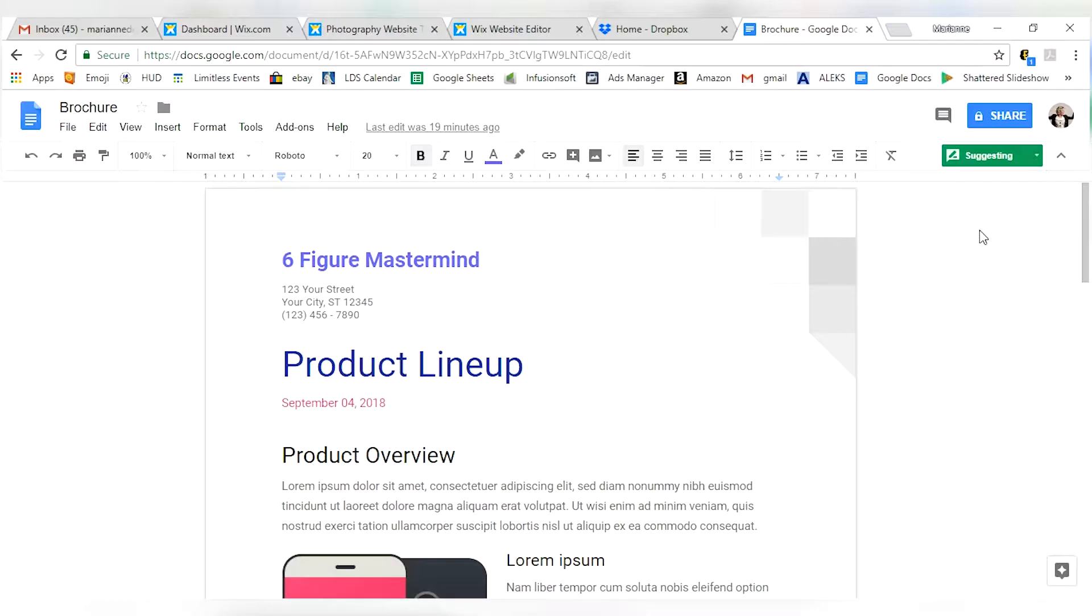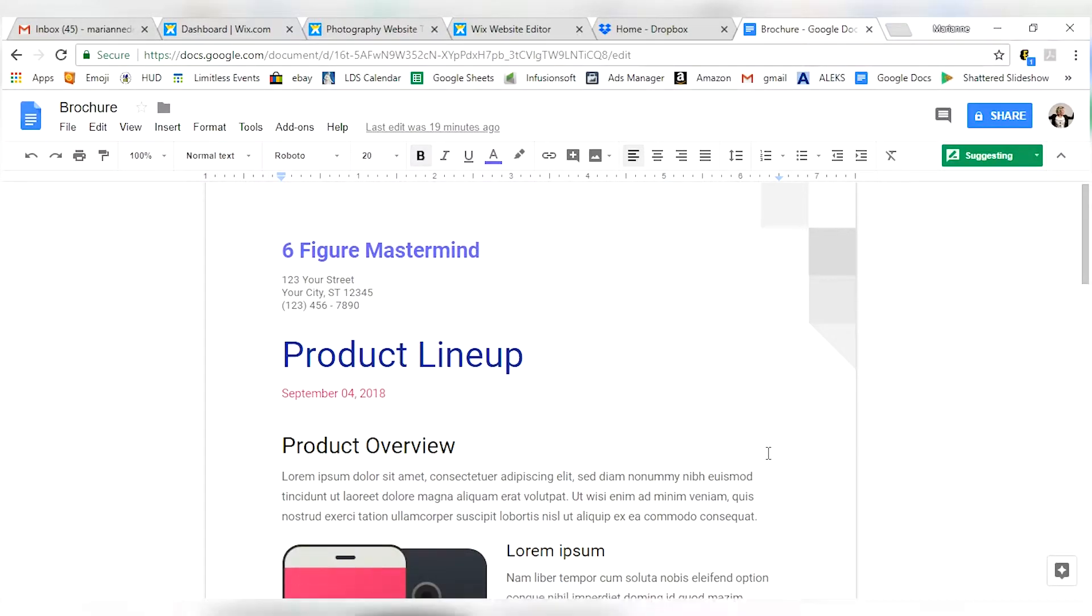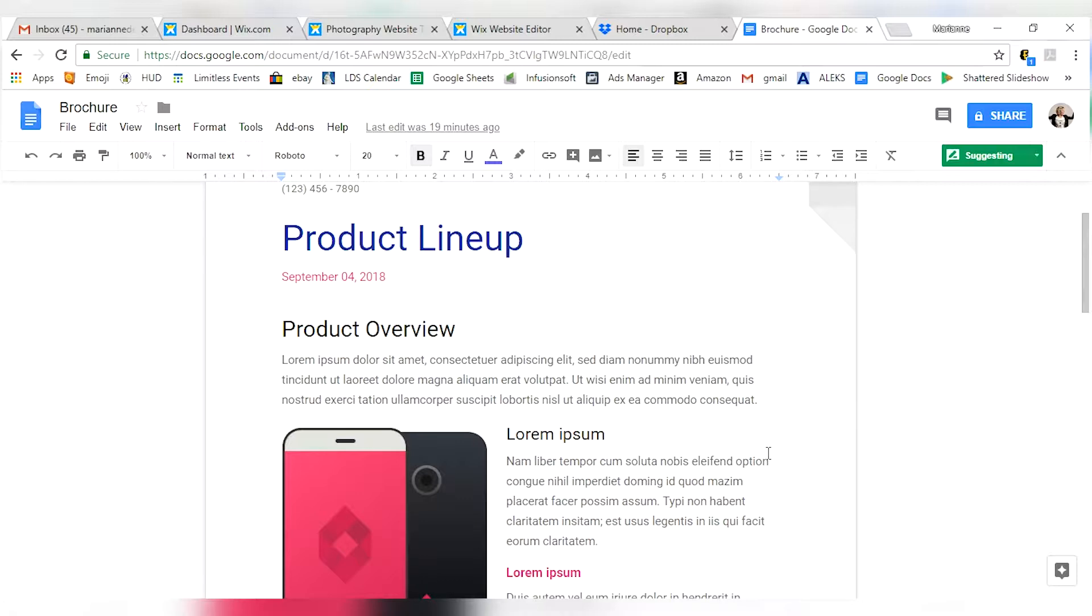Now, I can go in here without changing the body of the document, I can make what are called suggestions. I love this feature. If you ever want to write a book or you're an editor, this is the way to go.